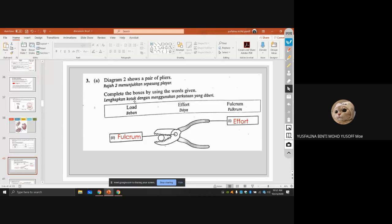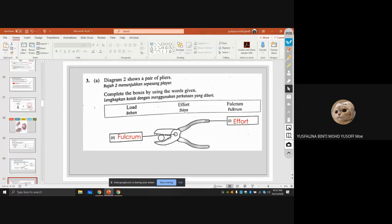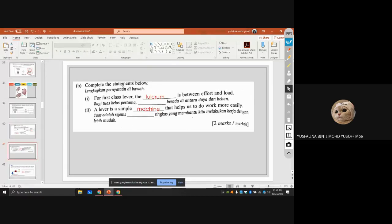Diagram two shows a pair of pliers. The fulcrum is in the middle, the effort is where you grip the pliers, and the load is at the tip. A lever is a simple machine that helps us do work more easily. In a first-class lever, the fulcrum is between the effort and the load.